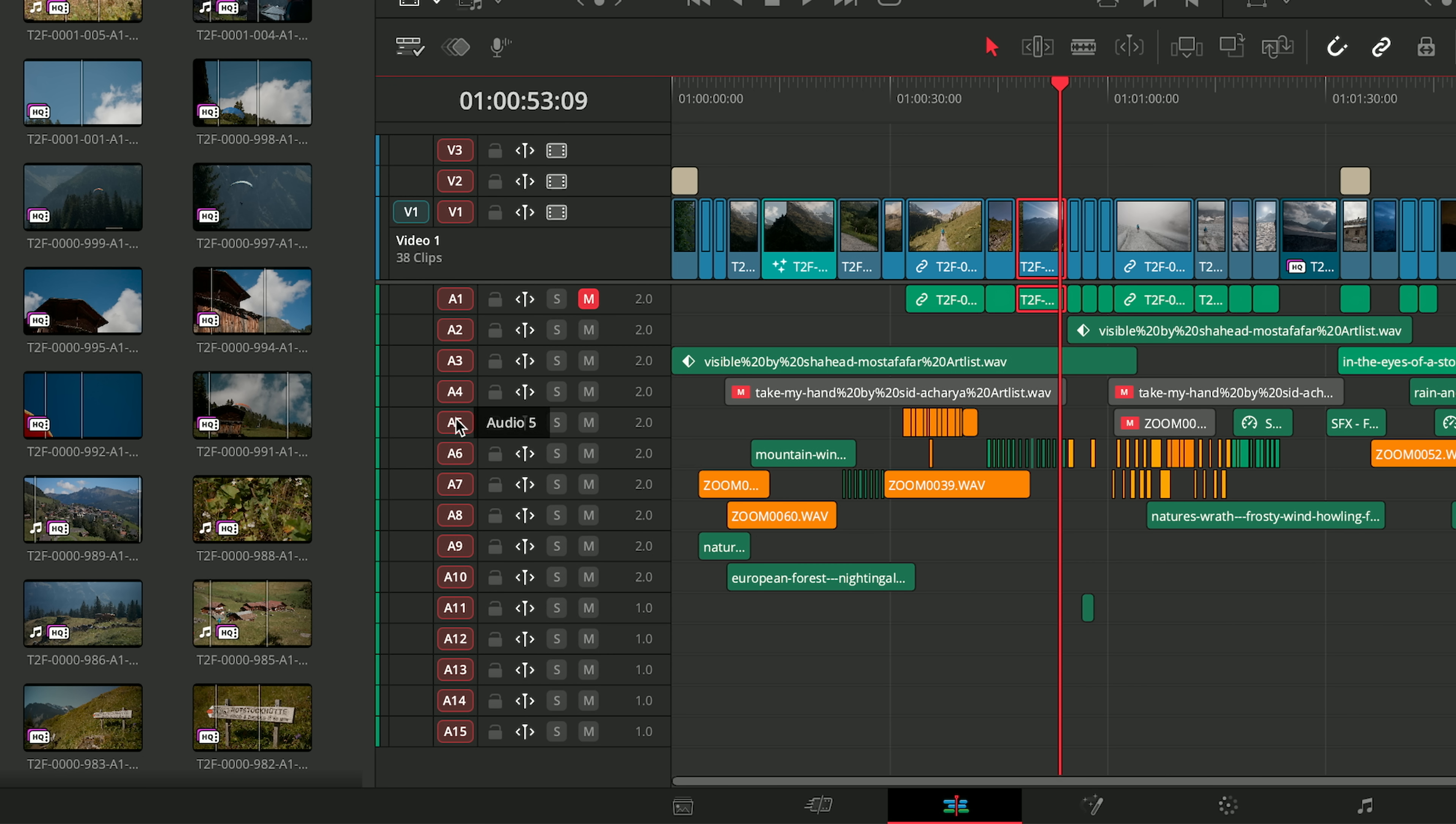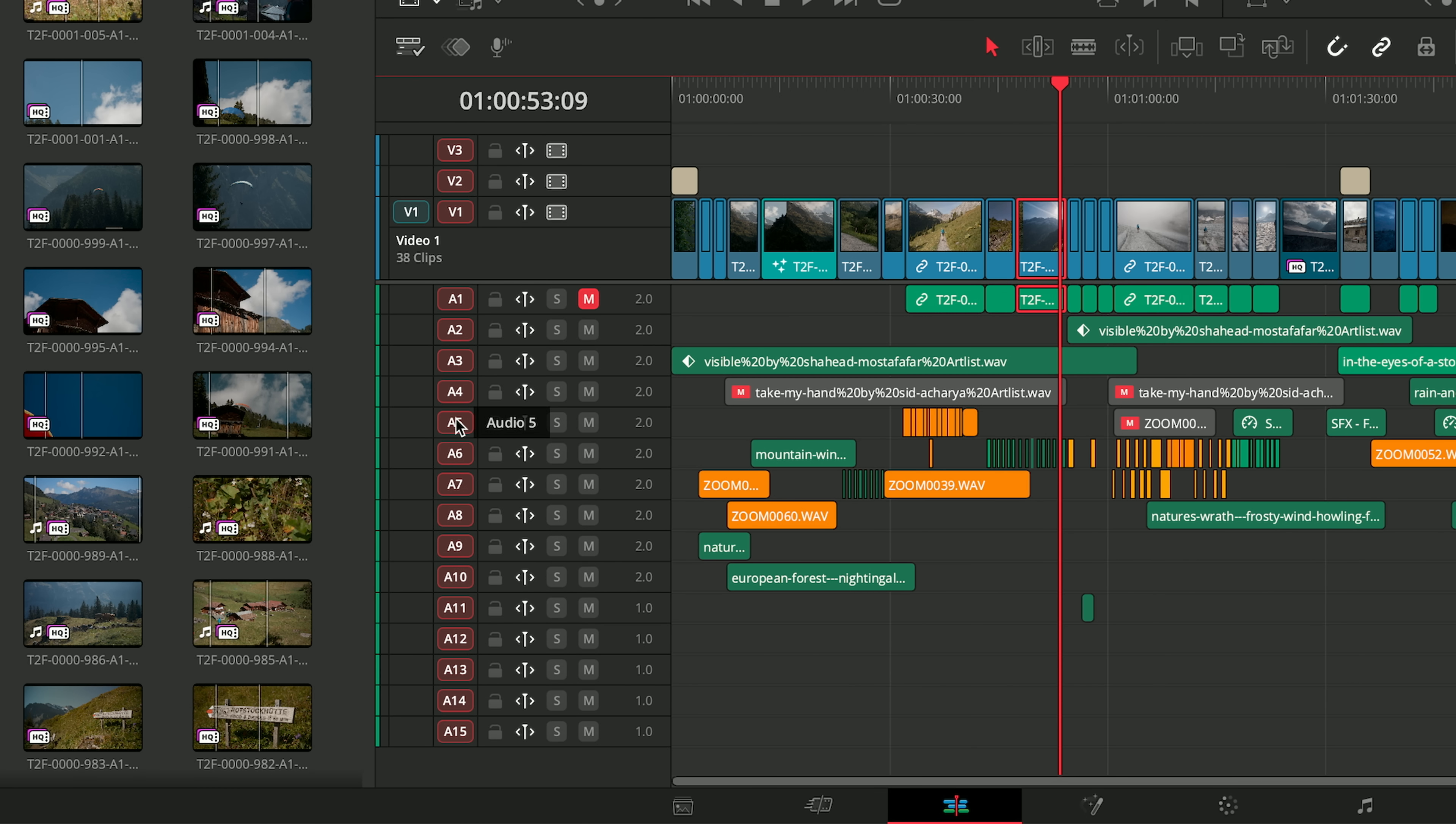In the past, Auto Track Selector affected ripple operations. There's now a separate control called Sync Lock, represented by this icon. It's helpful to separate these two functions, as ripple needs are often different from Auto Track Selection needs. While it was possible to work effectively with both functions rolled into a single control, it required more user interaction as you reconfigured the Auto Track Selector for different edit operations.